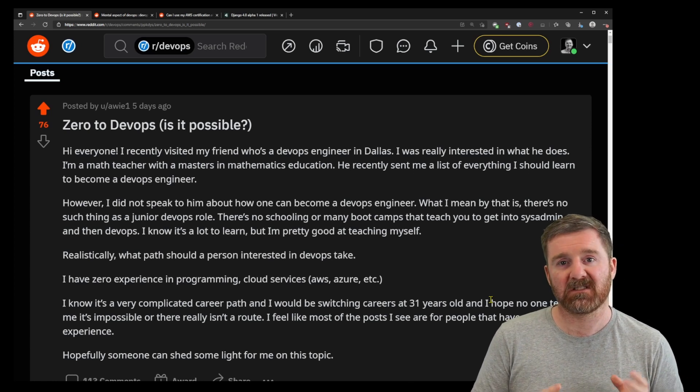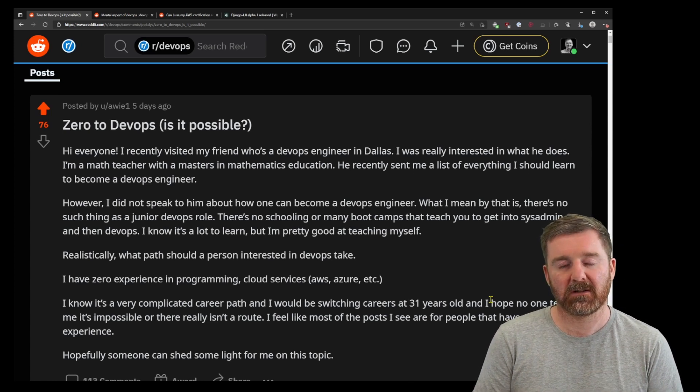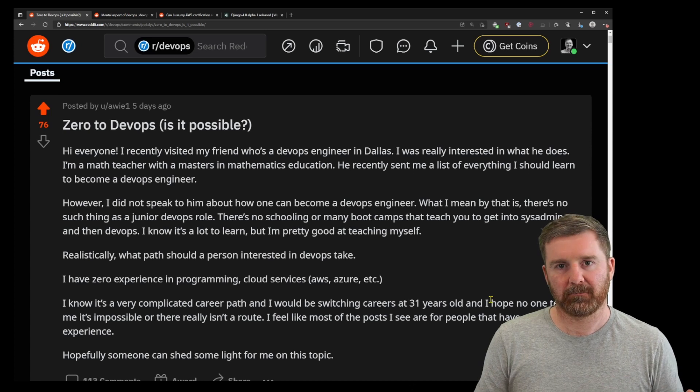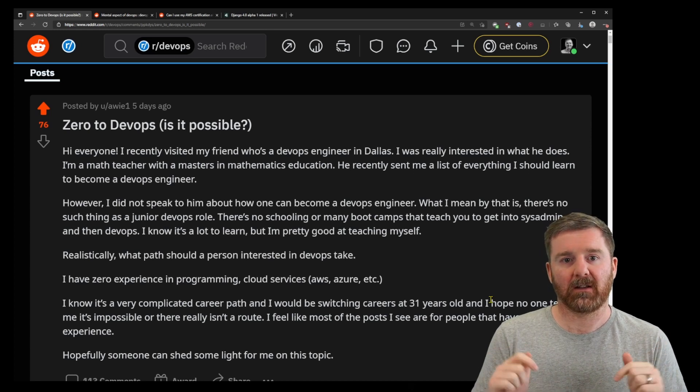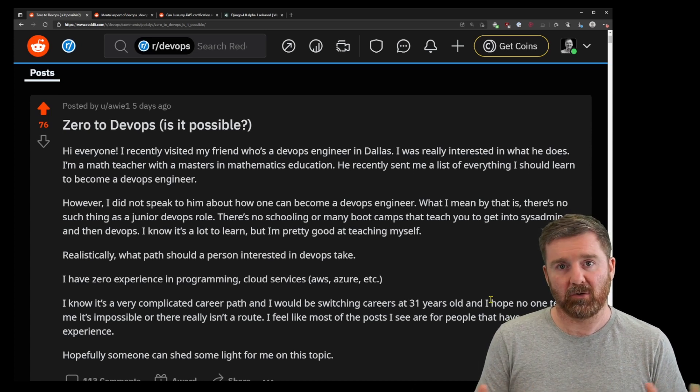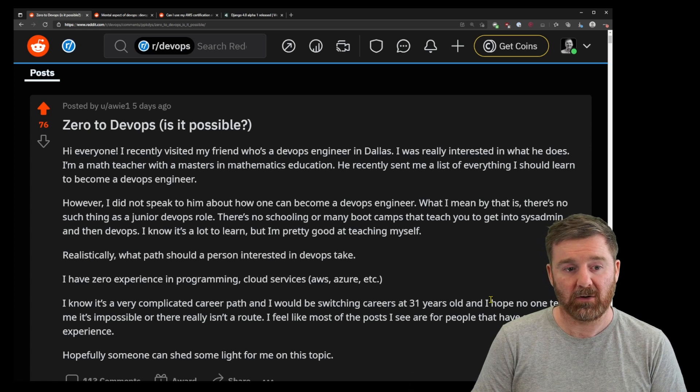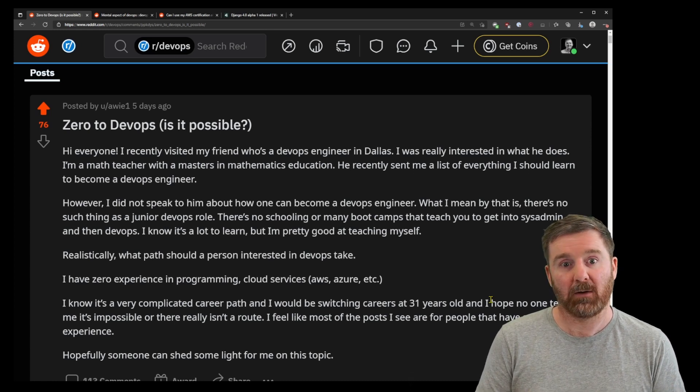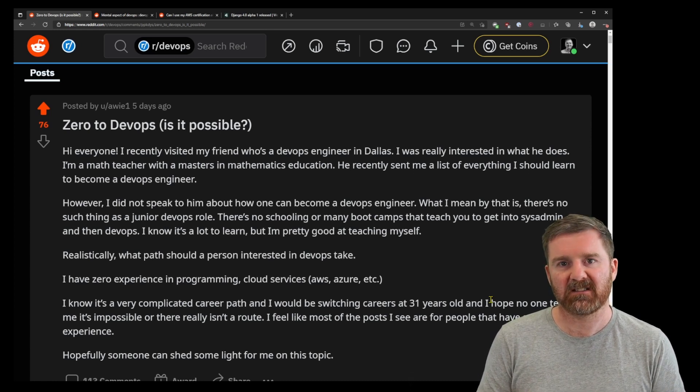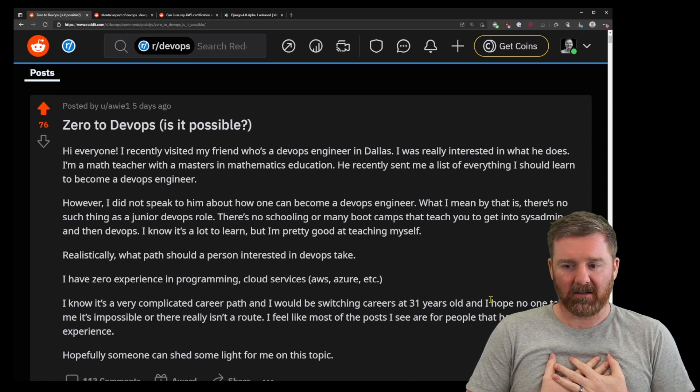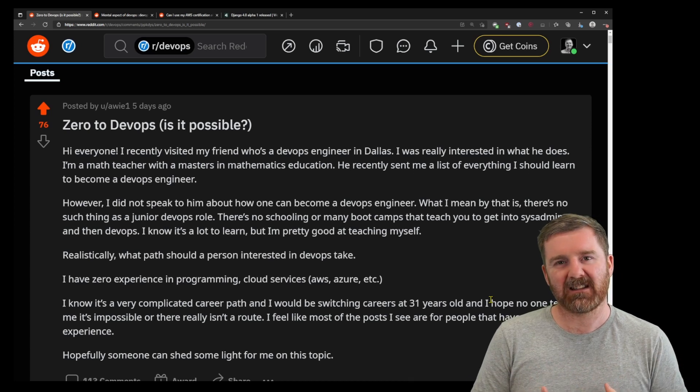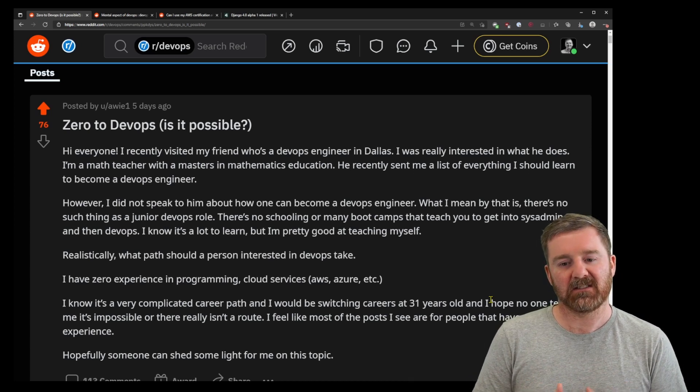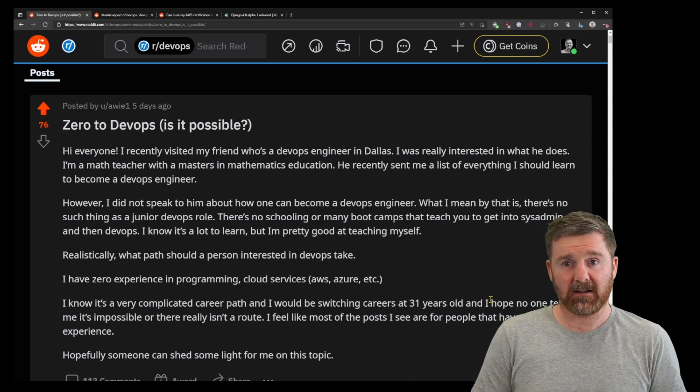So can you go from zero to DevOps? Yes, you can. Let me know what you think in the comments below. I think anyone can, personally. My personal opinion is you can, but what I would say as a caveat is you've got to be essentially interested in it.